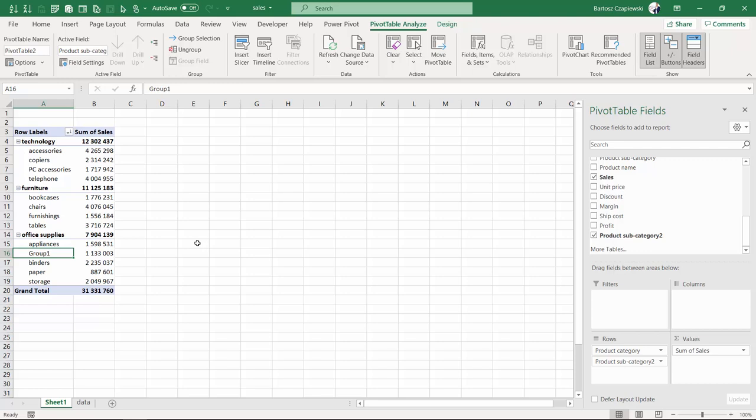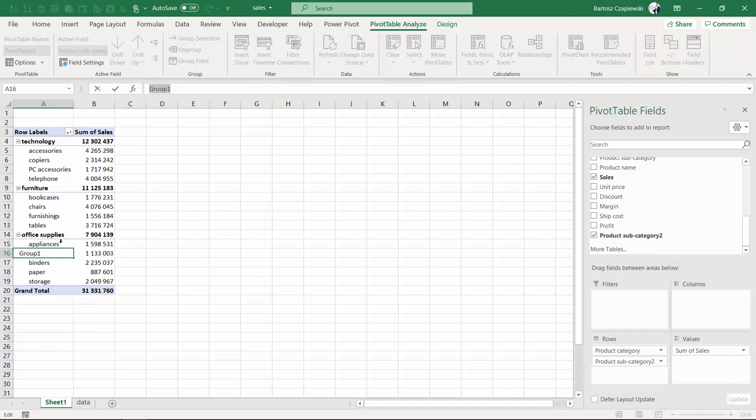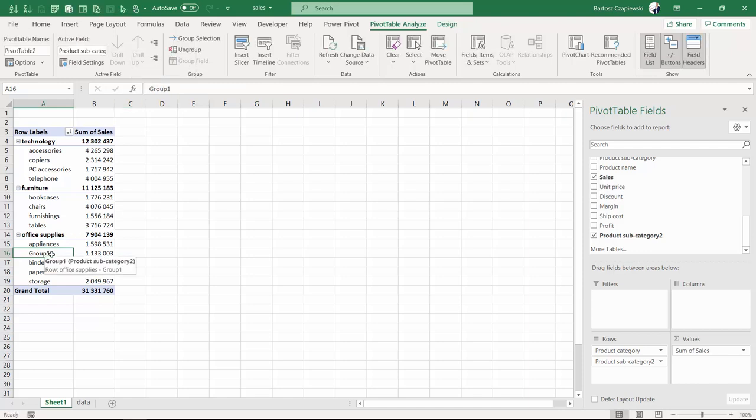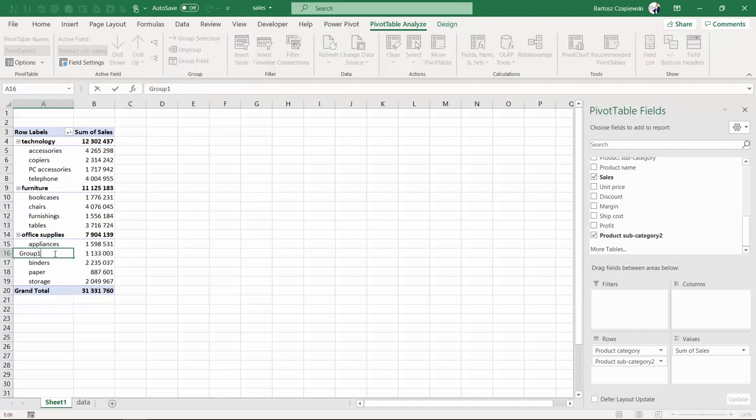Which is your group. And by editing the group name either in the formula bar or just by hitting F2 shortcut for the editing content of the cell, you can rename it to what we expect: small items.